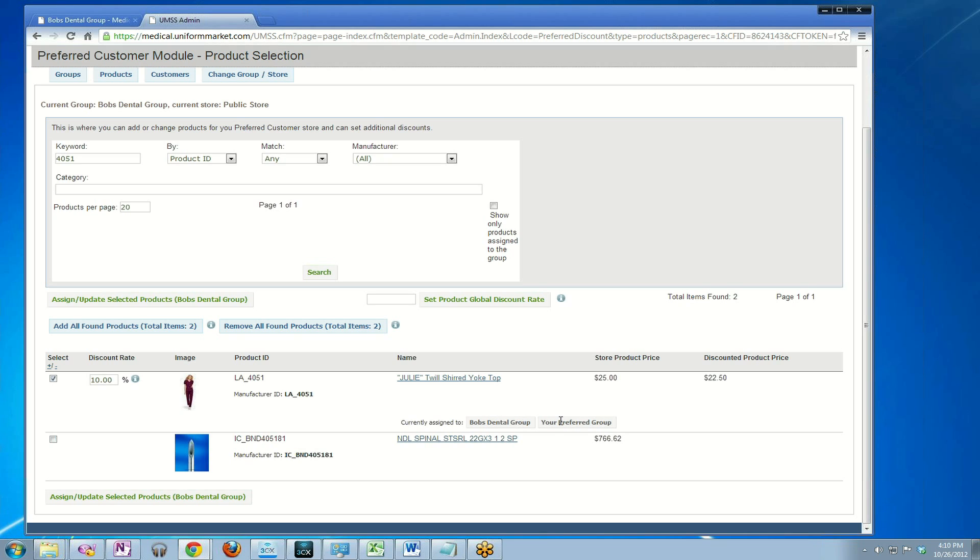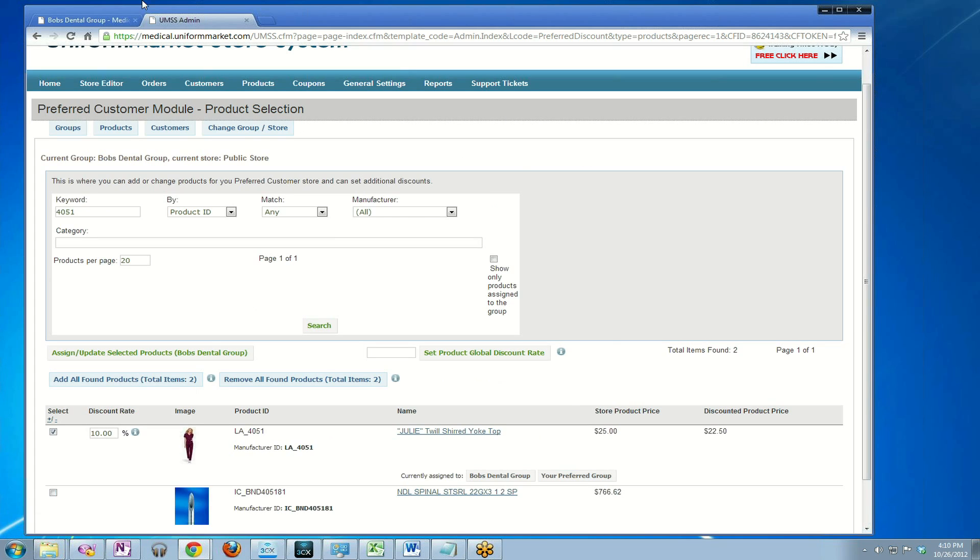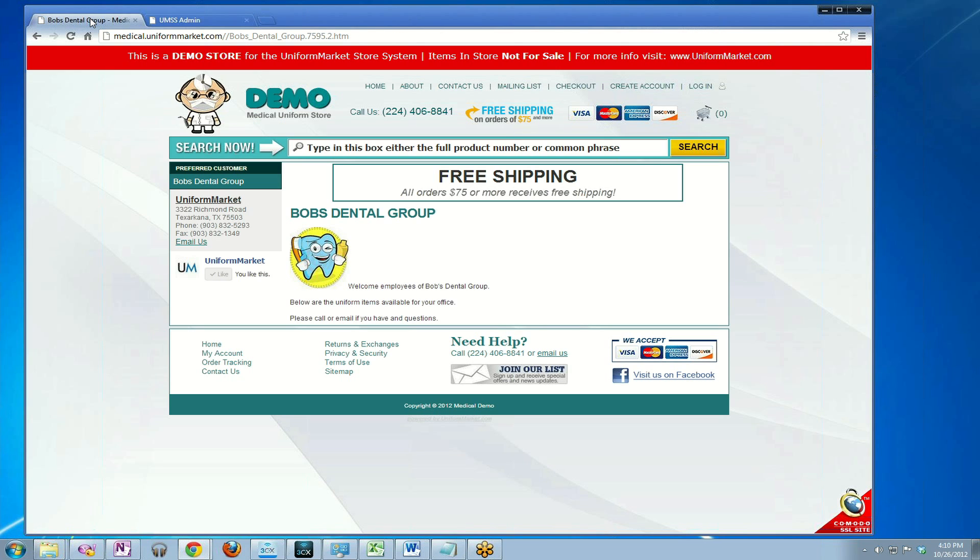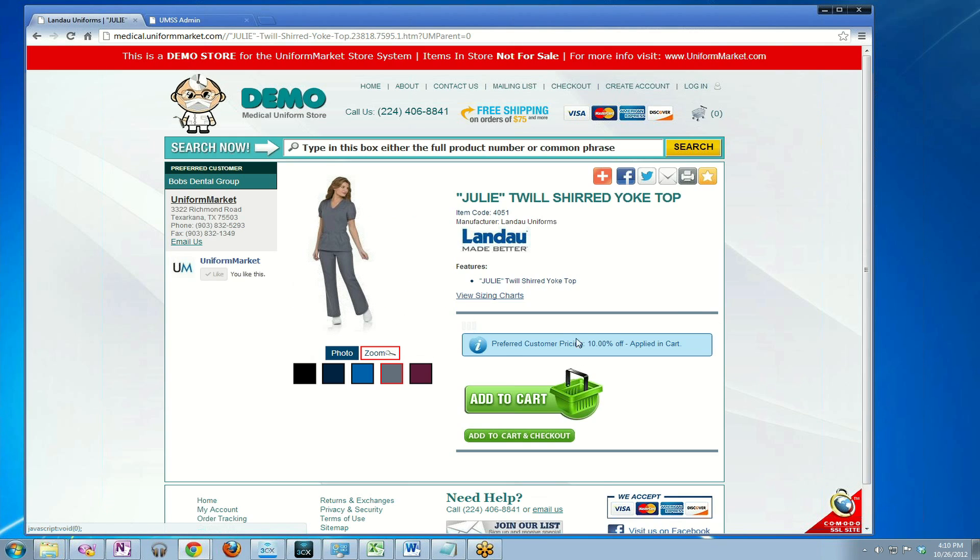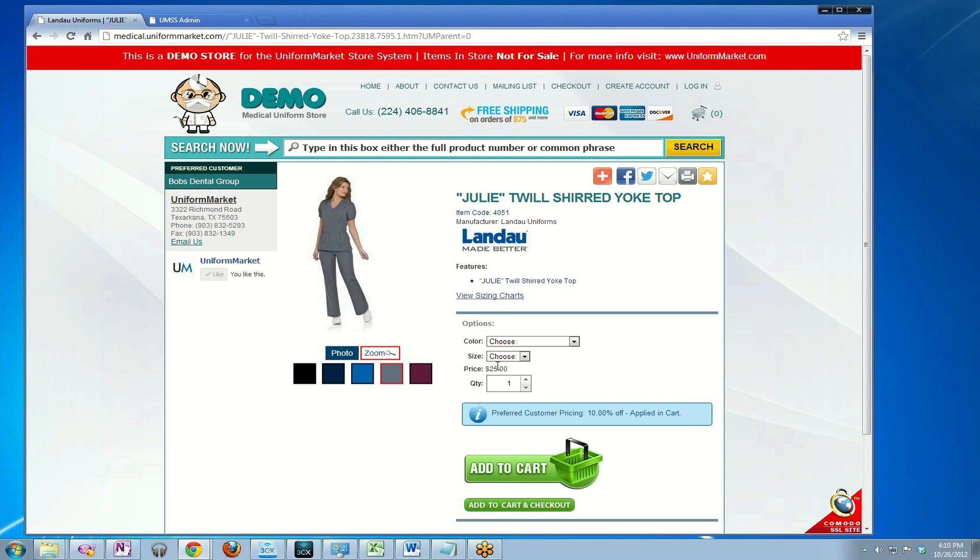Now if I go back to the front end, I can click again on Bob's Dental Group and see what I've just done. Now there is a product assigned. I click on that product and you'll see that it starts at $25, but because I'm a preferred customer and this product has been assigned to me, I receive 10% off after I add it to the shopping cart.